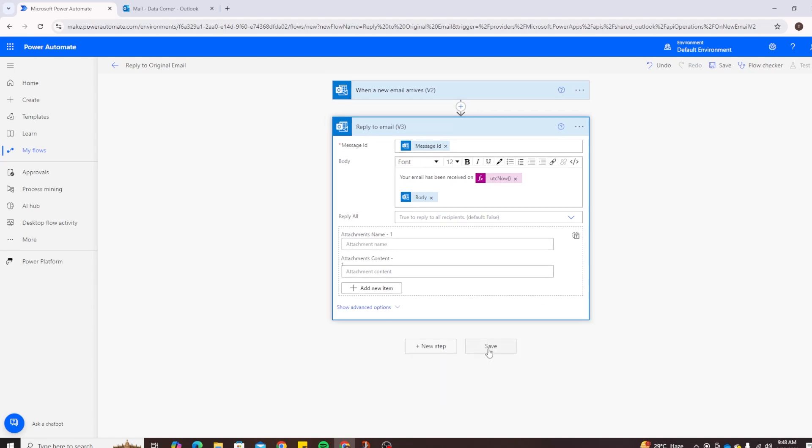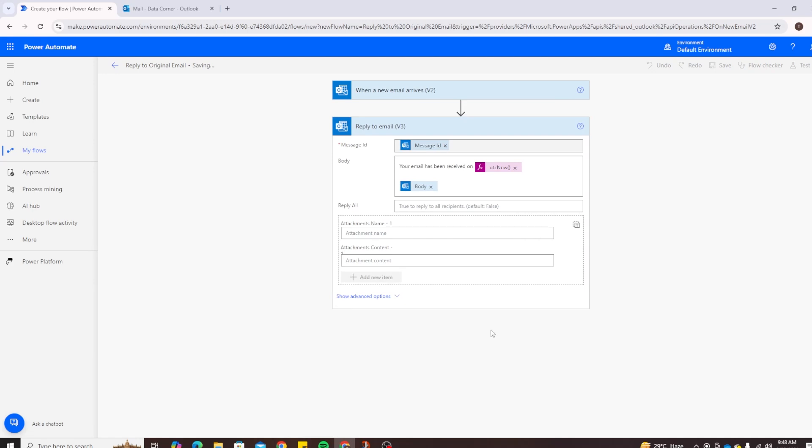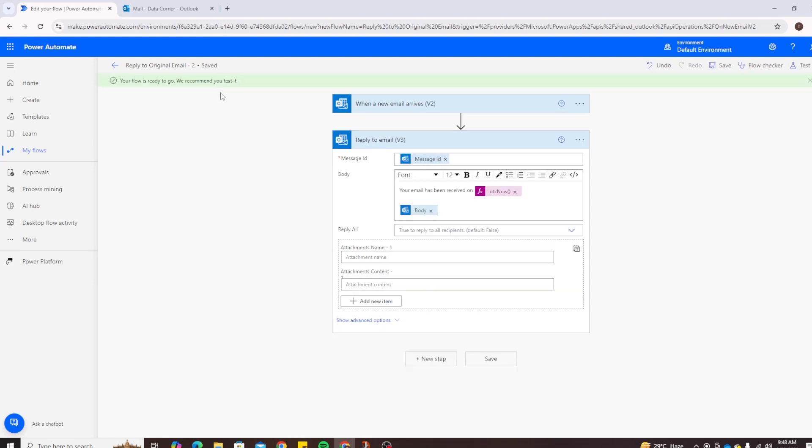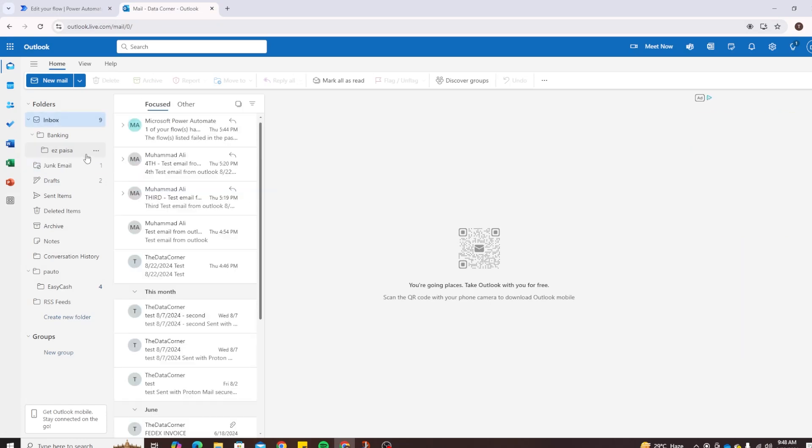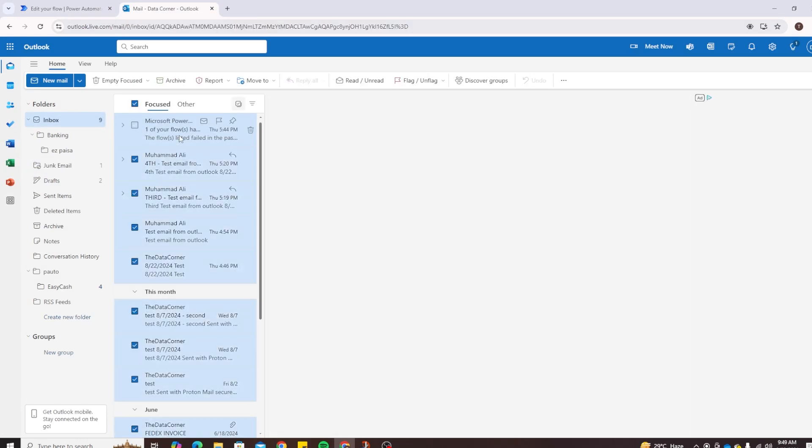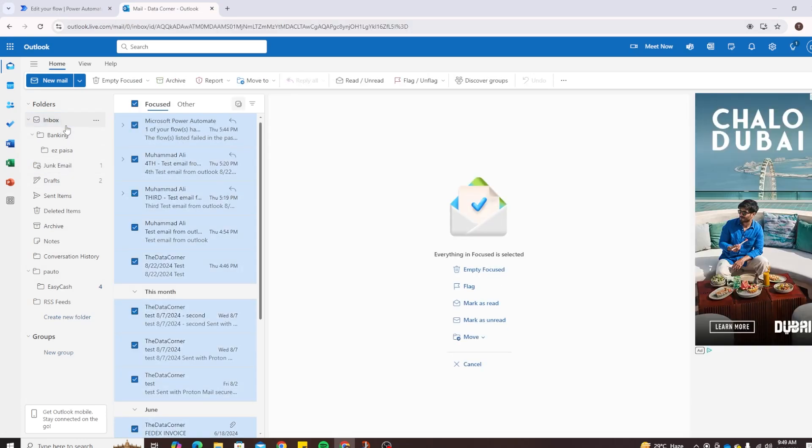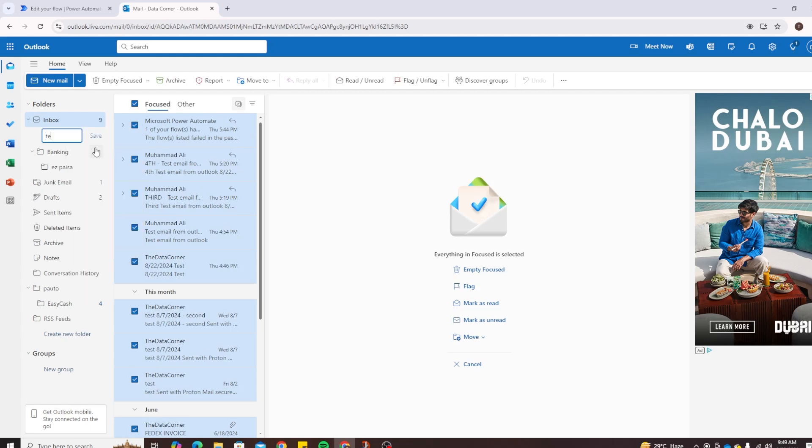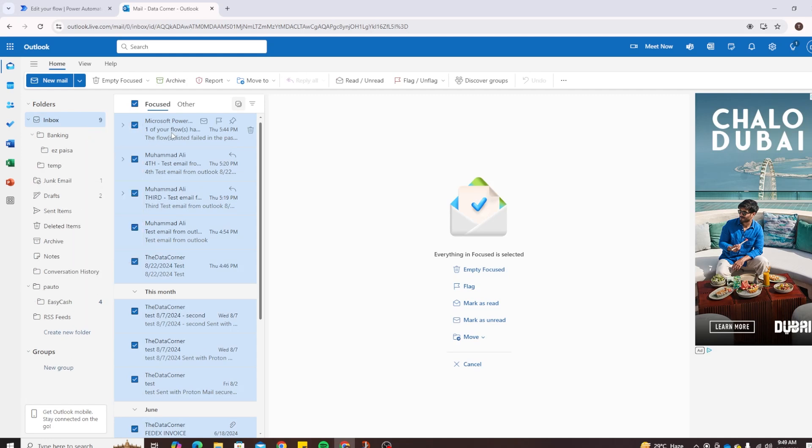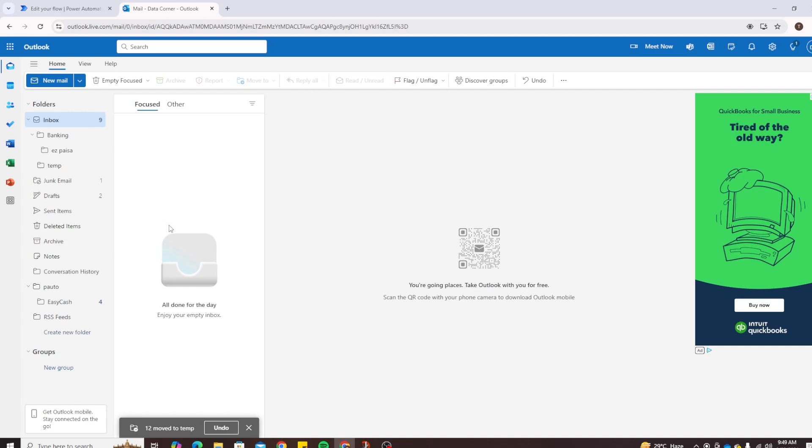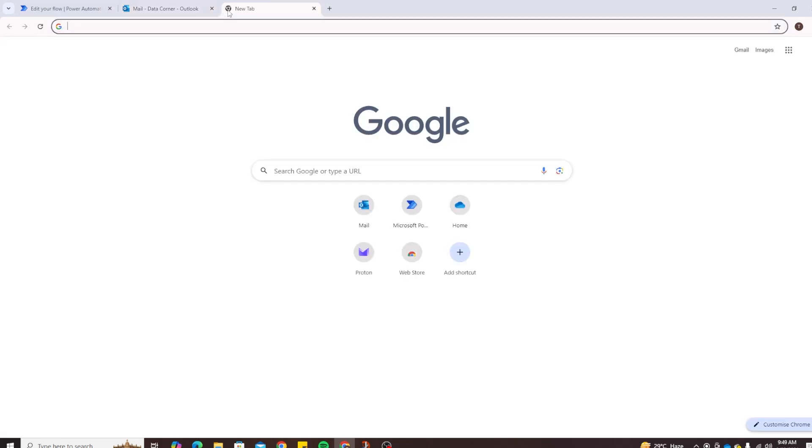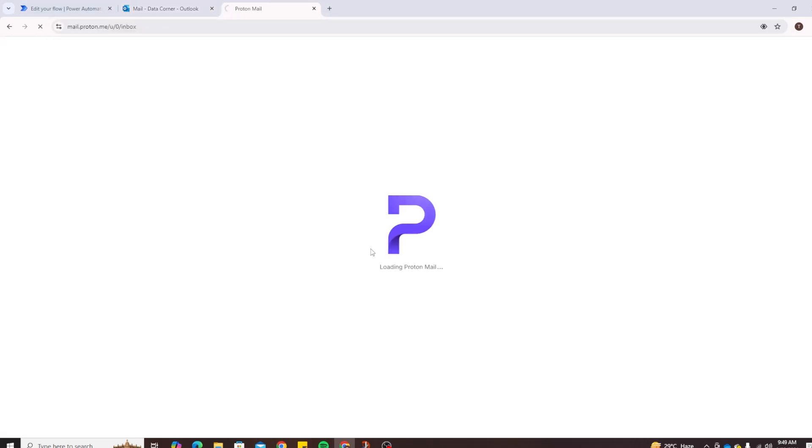We have not done anything else yet, so the only dynamic content that's available is from the original email. Then again you can add attachments. There are advanced options as well. You can add subject, importance, and so on. So let's click on Save for now and let's try to test it. For easier understanding I will be using my Outlook and Proton email. So let me go to my inbox, let me move all of these folders somewhere else. Let's create a new folder for now, let's just call it Temp. I'm just gonna move all these emails here so we have a nice looking empty inbox to work with. Let me open up my Proton email. I'm going to send an email to myself from my Proton email and then see if it's able to auto reply to my email with the information we added in the flow.